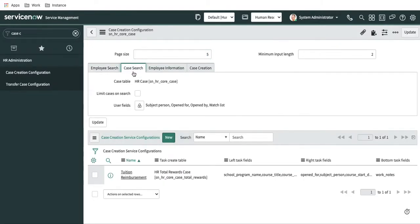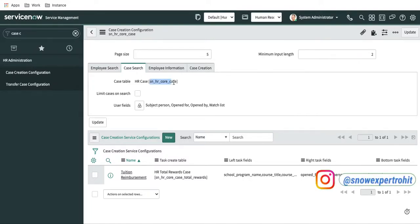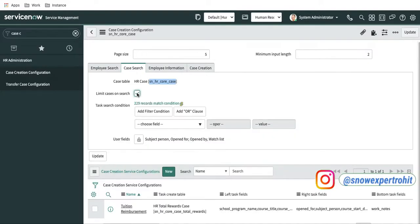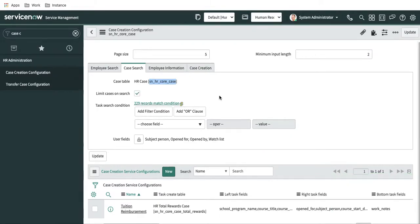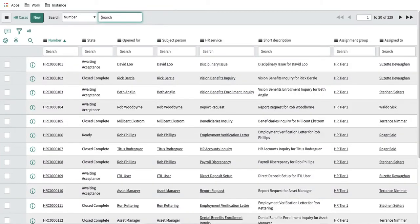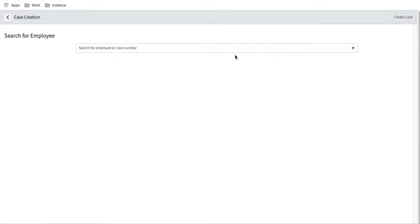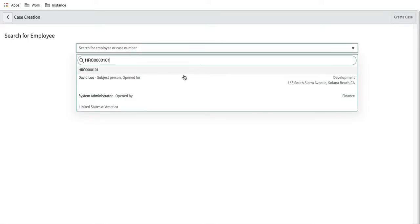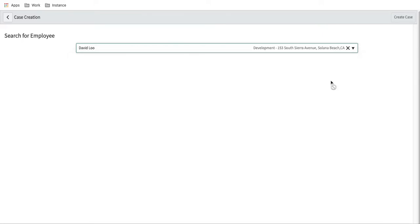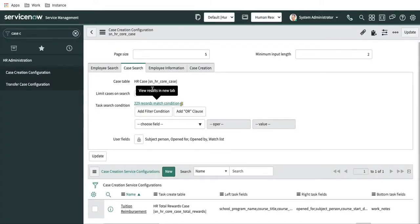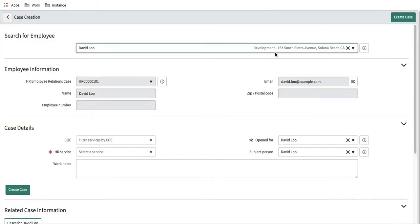Going back to the case search section — it works similarly. You can search for a case using the table, limit cases with filter conditions, and define which fields will be visible. Let's open the case table, copy a case number, and search for it. Once we enter the case number, you can see partial information is showing because we have configured that the fields subject, person, open for, and watch list should be visible.